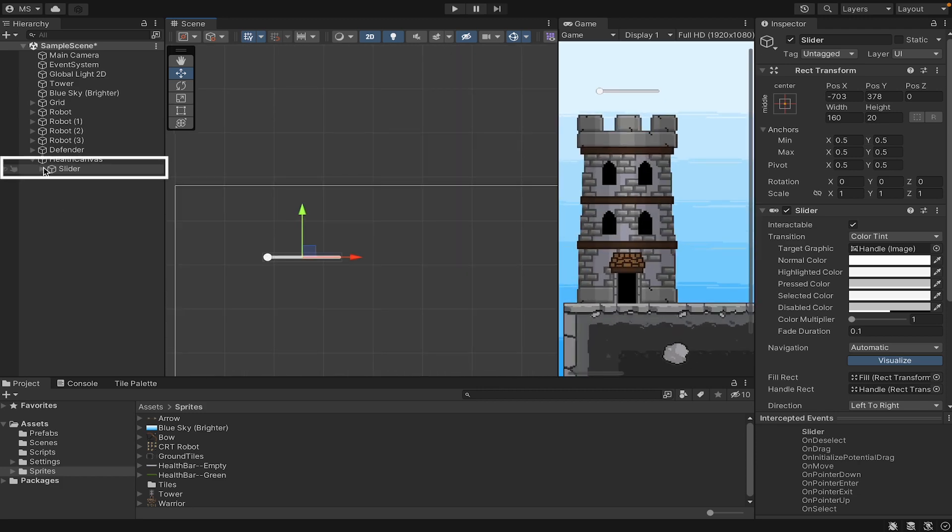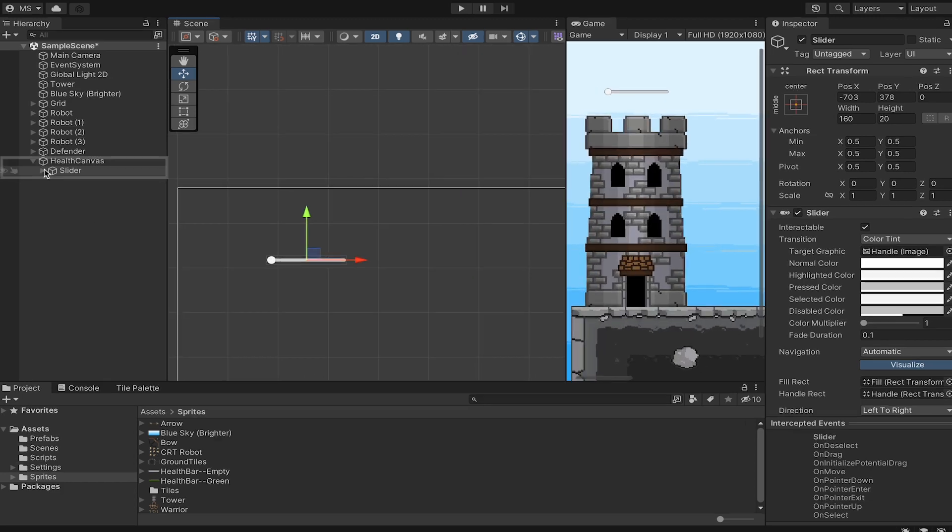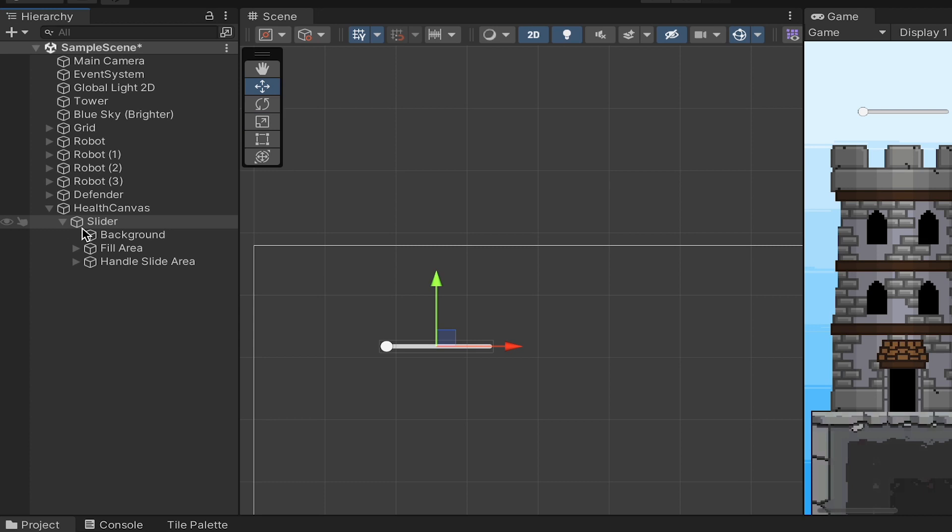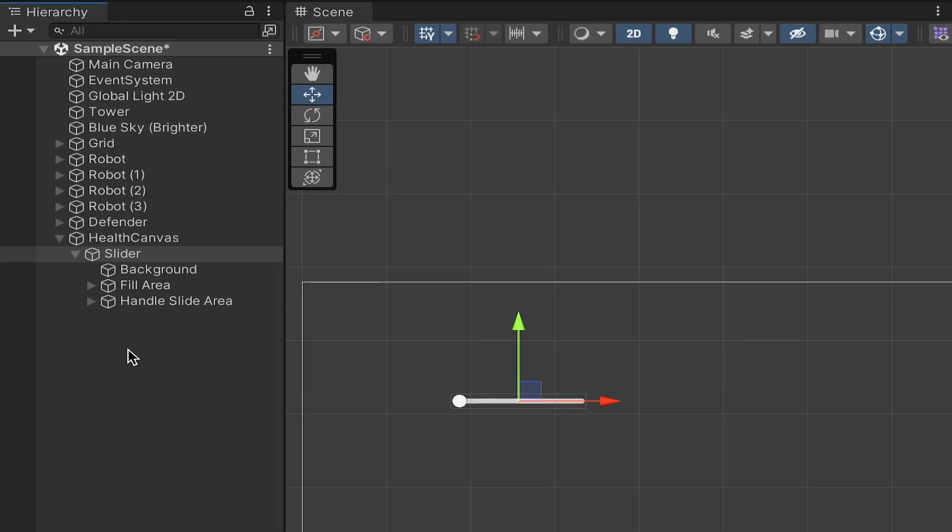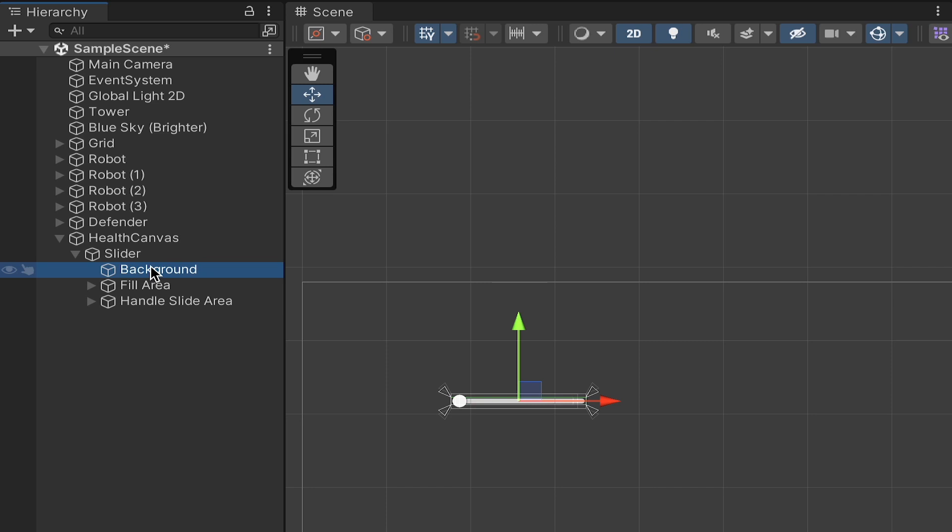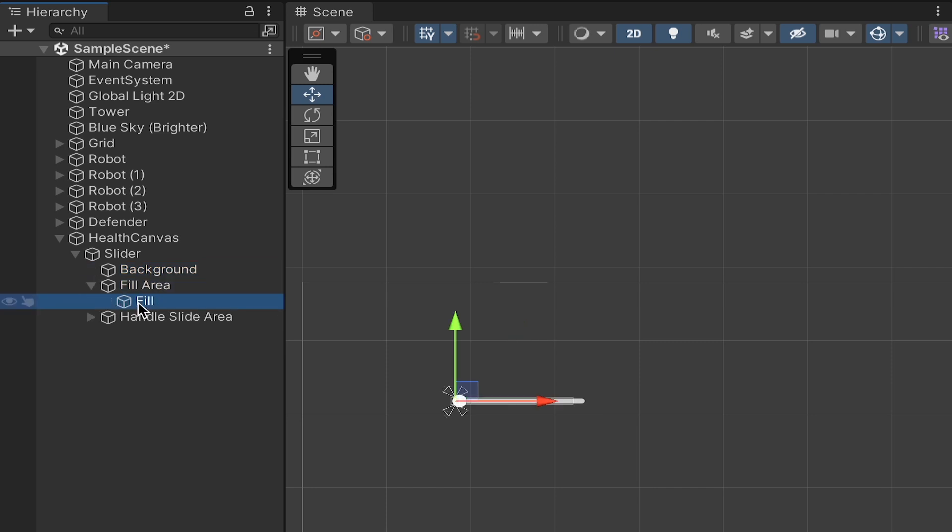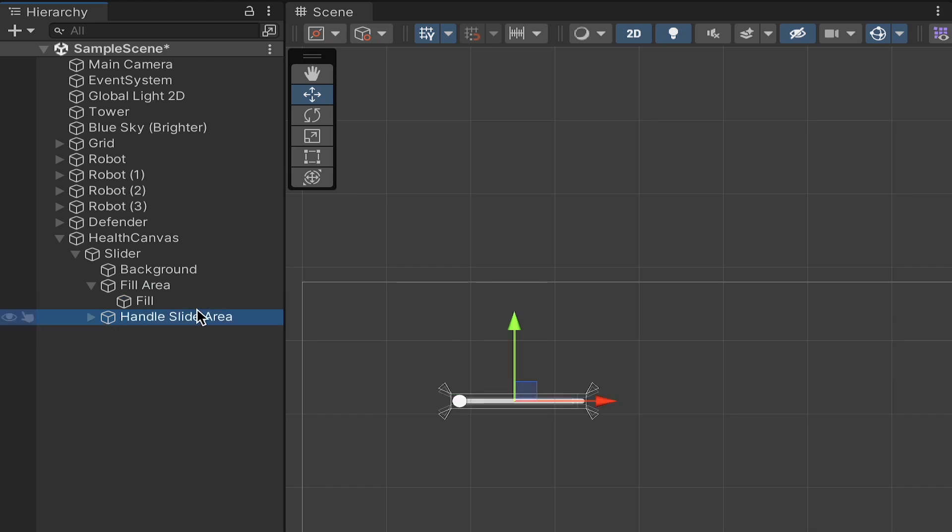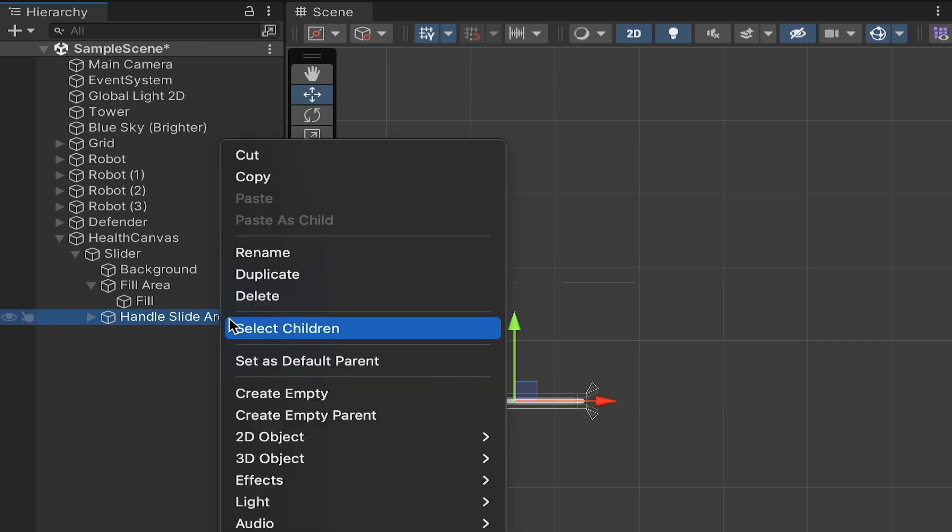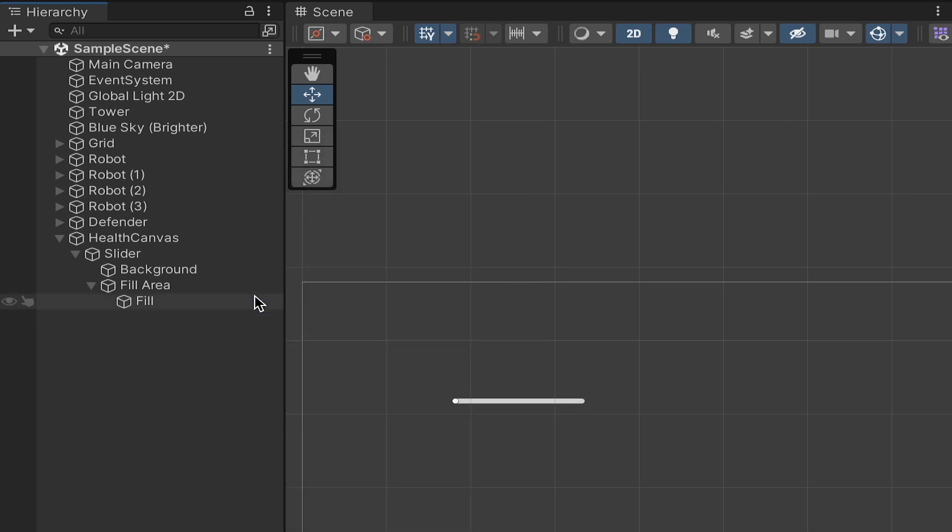I'm going to move it on top of my tower. If you click the little arrow here besides slider, you'll notice there's actually a bunch of different things that have been added. We've got the background, which is going to be our empty image, the fill area, which is our color. If you click on that, there's the actual fill itself, which keeps track of the bar moving across as you have more health, and then a handle over on the edge. We aren't actually making an interactable slider here, so I'm going to get rid of that handle right off the bat.